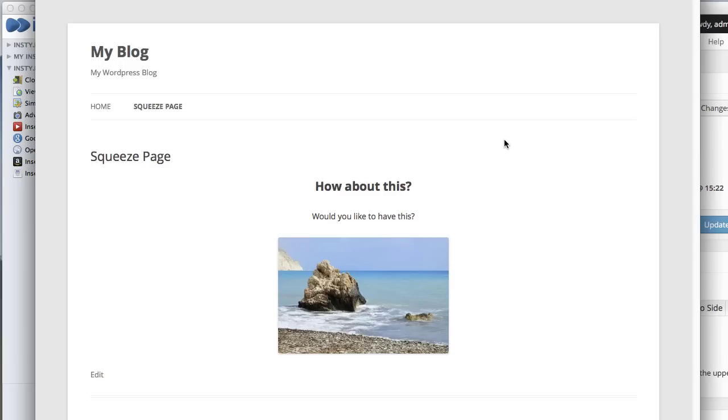What I like about this theme is that it has this kind of background looking thing, looks kind of like a page sitting on a desk, and I thought we could use this theme and just change it a little bit to make a nice looking squeeze page.